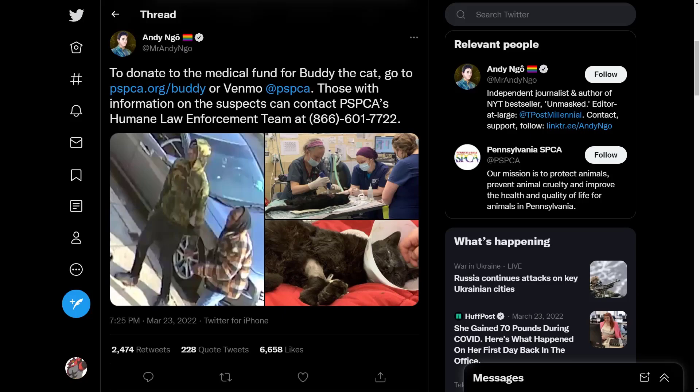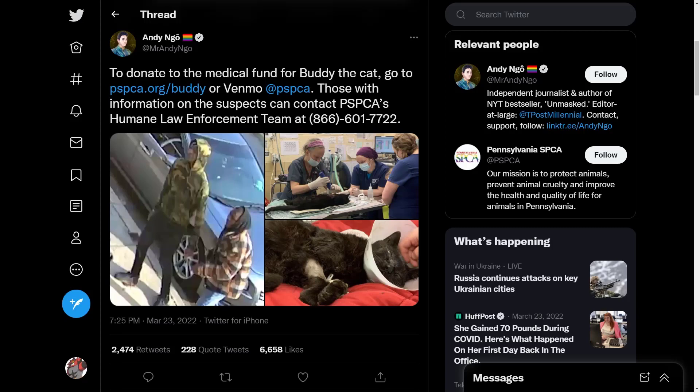The thread continues on: to donate to the medical fund for Buddy the cat, go to pspca.org/buddy or Venmo at PSPCA. Those with information on the suspects can contact PSPCA's Humane Law Enforcement Team at 866-601-7722. We have various imagery here that showcases what the suspects look like as well as what Buddy looked like.